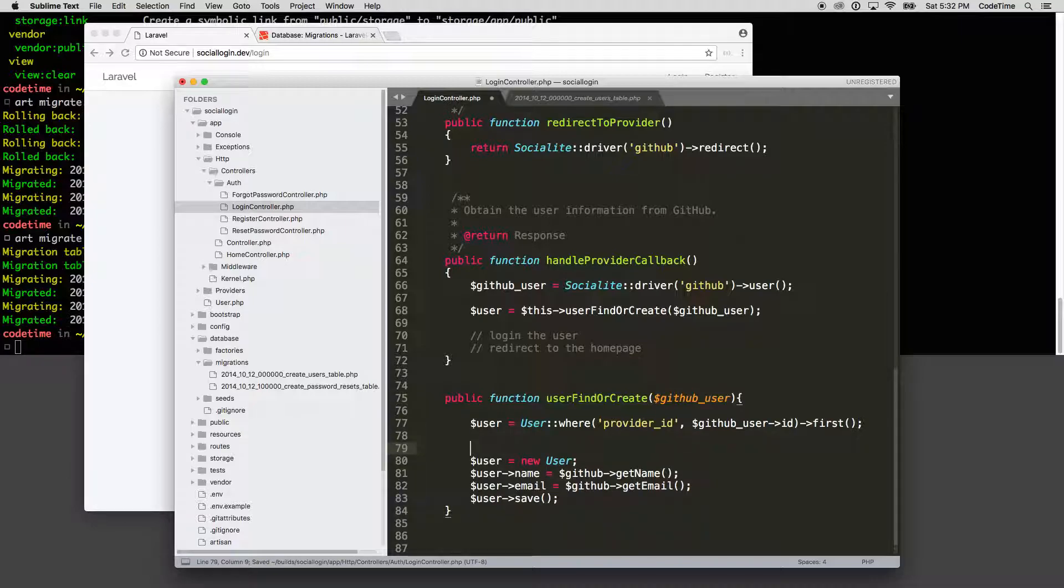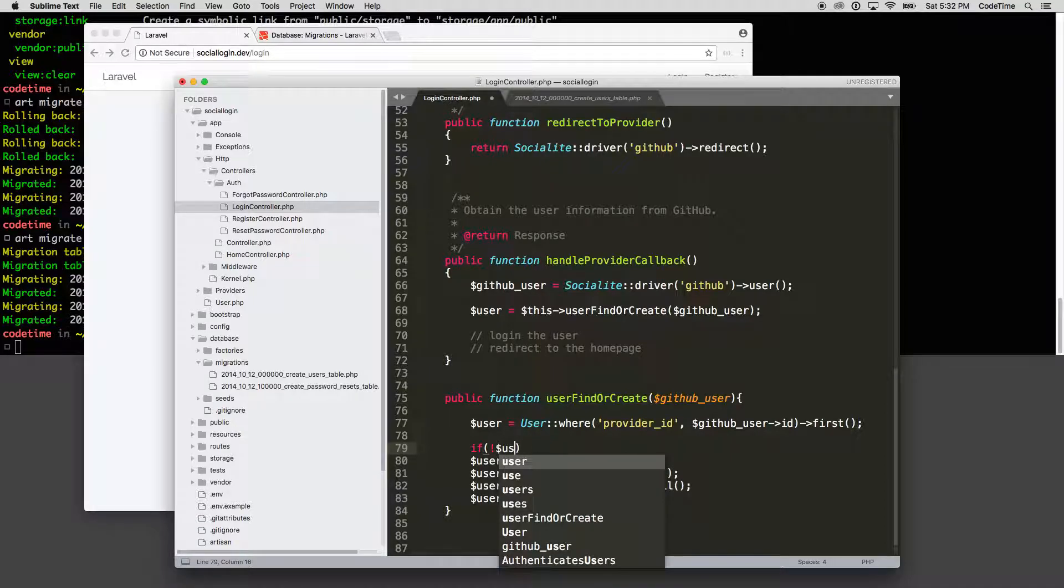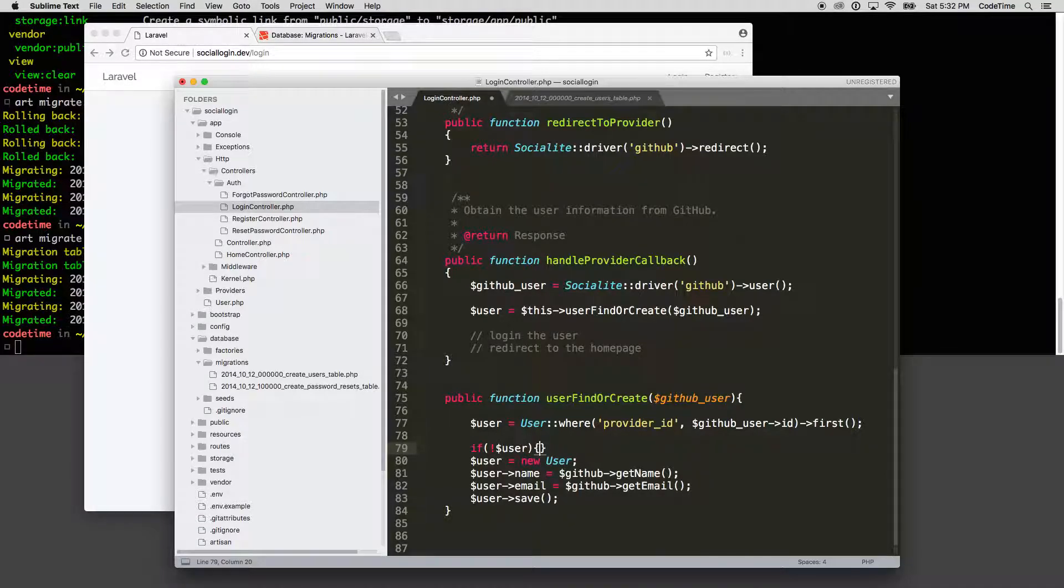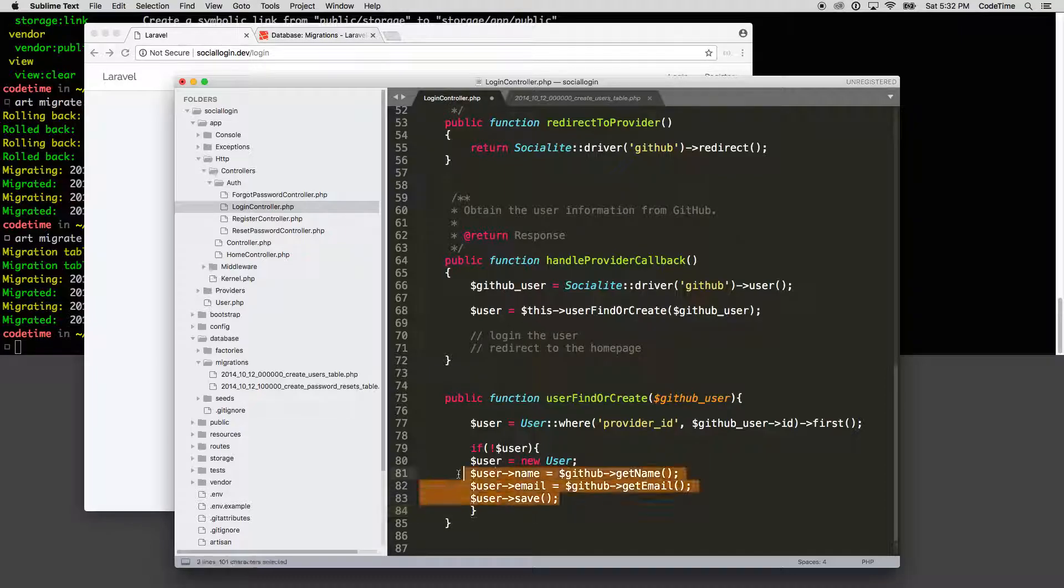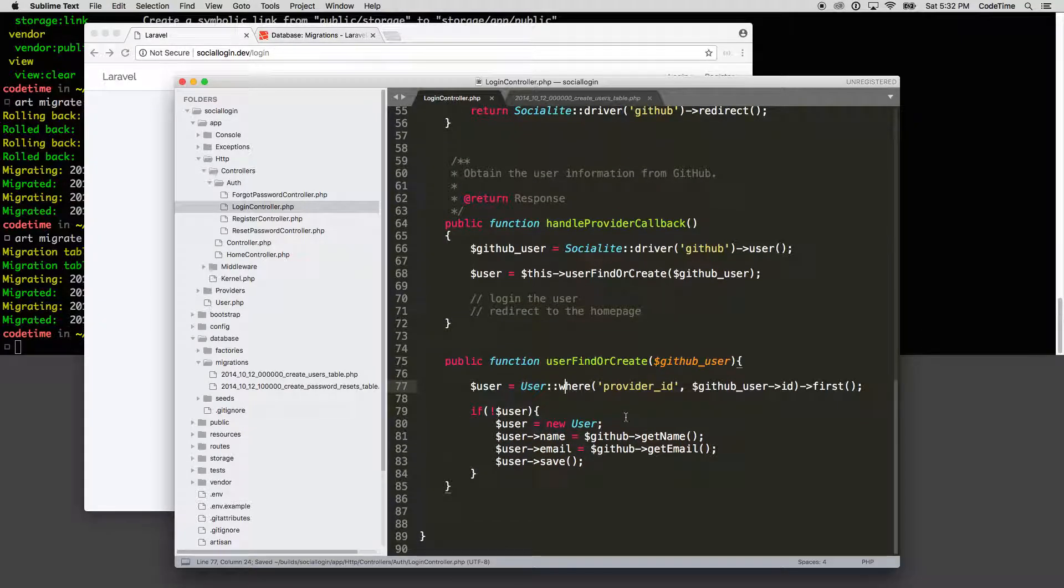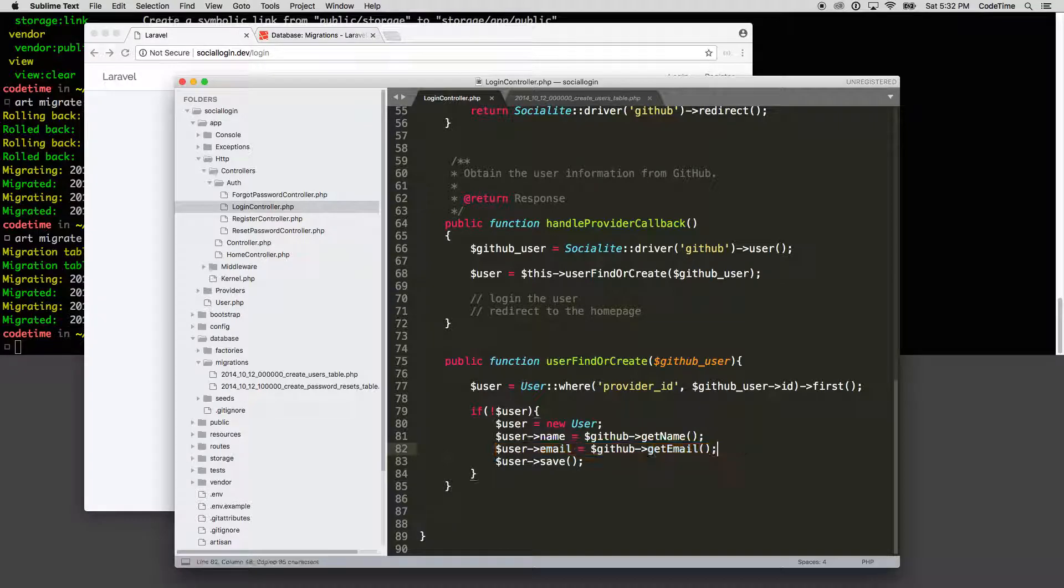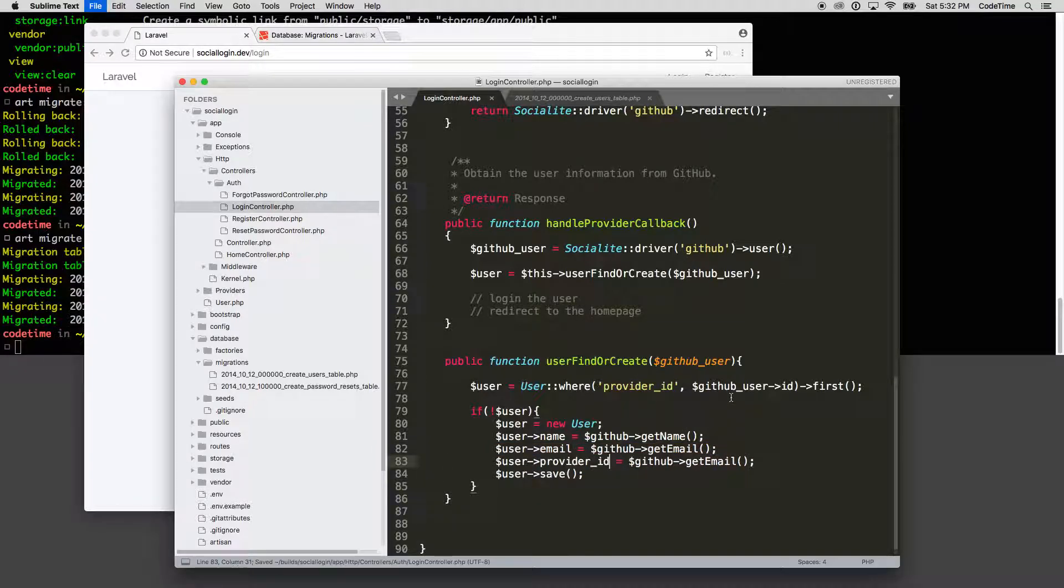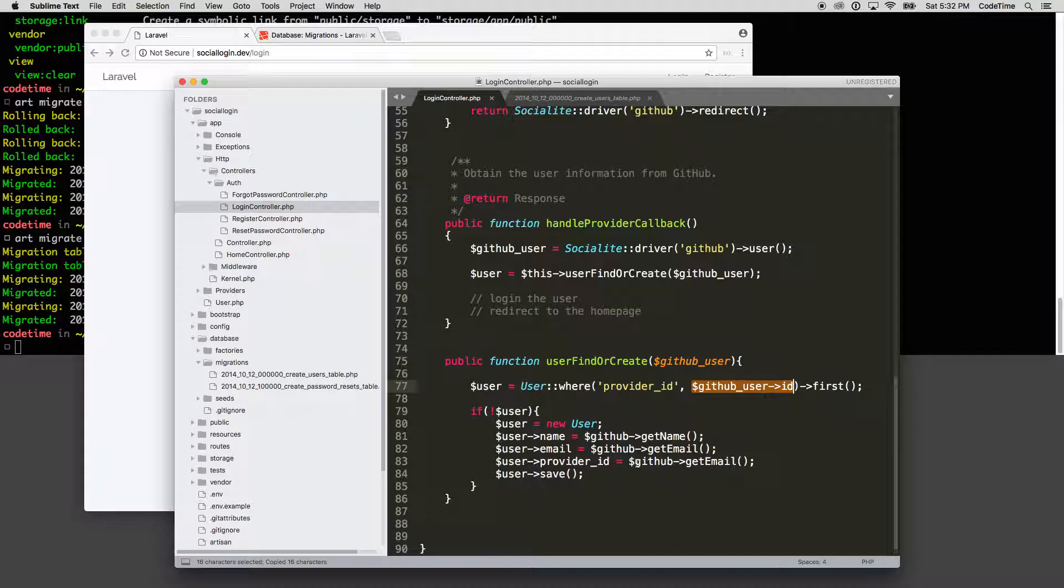All right. So that should go and find the user and find the first instance of it. And then if it doesn't find the user. So we're going to say if not user, meaning it did not find the user. Well, then we can create a new user. And then we have name, email. But we also want to do that provider ID. And that should be the same as the GitHub ID, which is this value here.